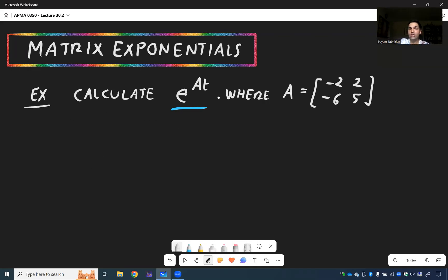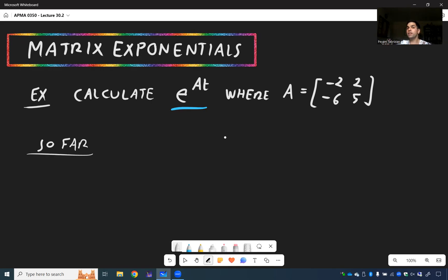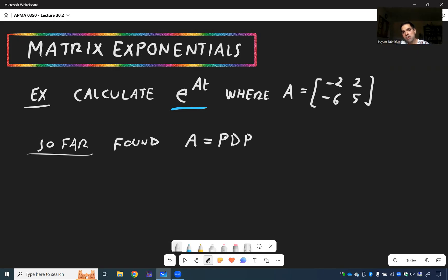Here, let's try to calculate E to the AT, where A was the matrix [−2, 2; −6, 5]. In order to do this, we need to use a decomposition from the previous video. We found that A is PDP inverse, where D was the matrix of eigenvalues.